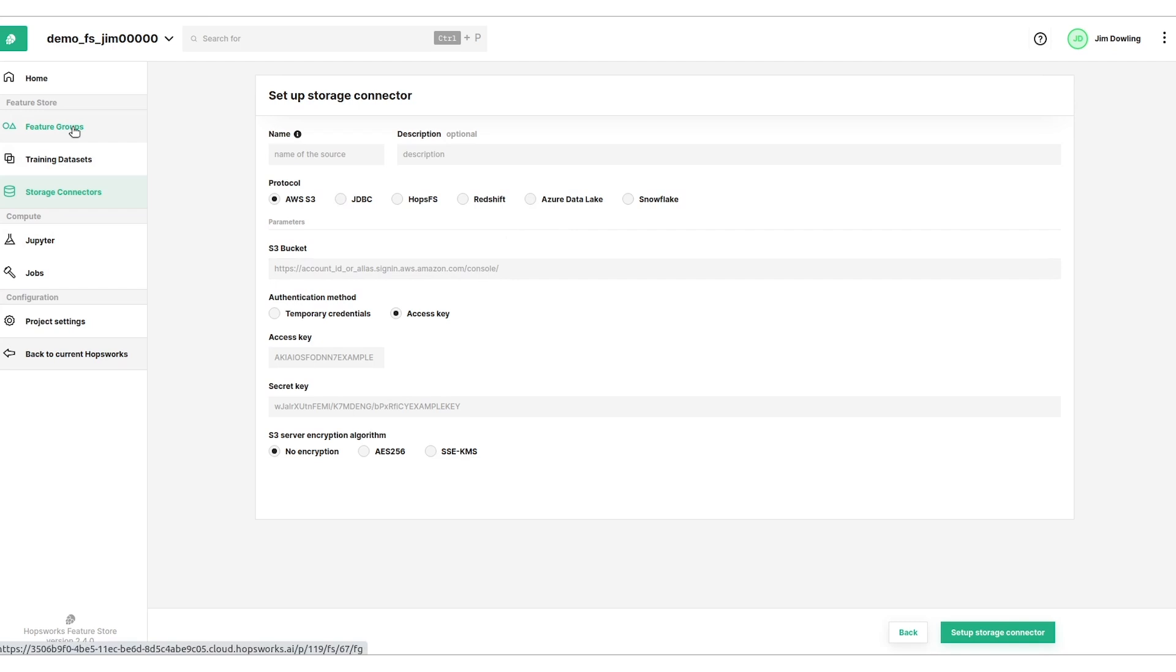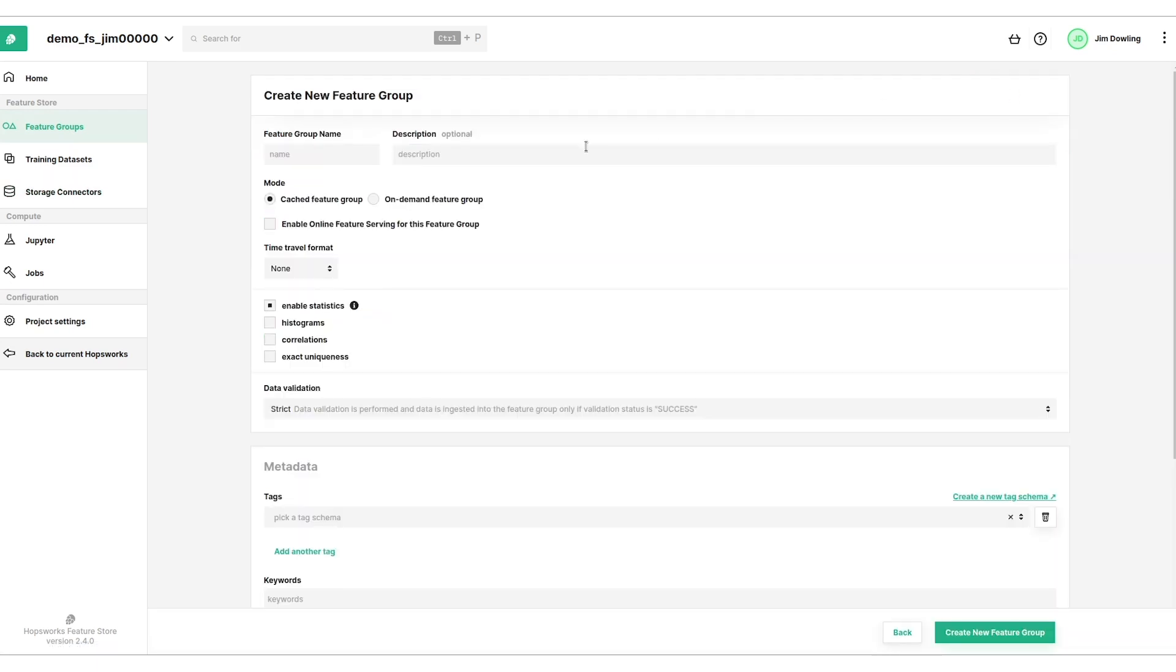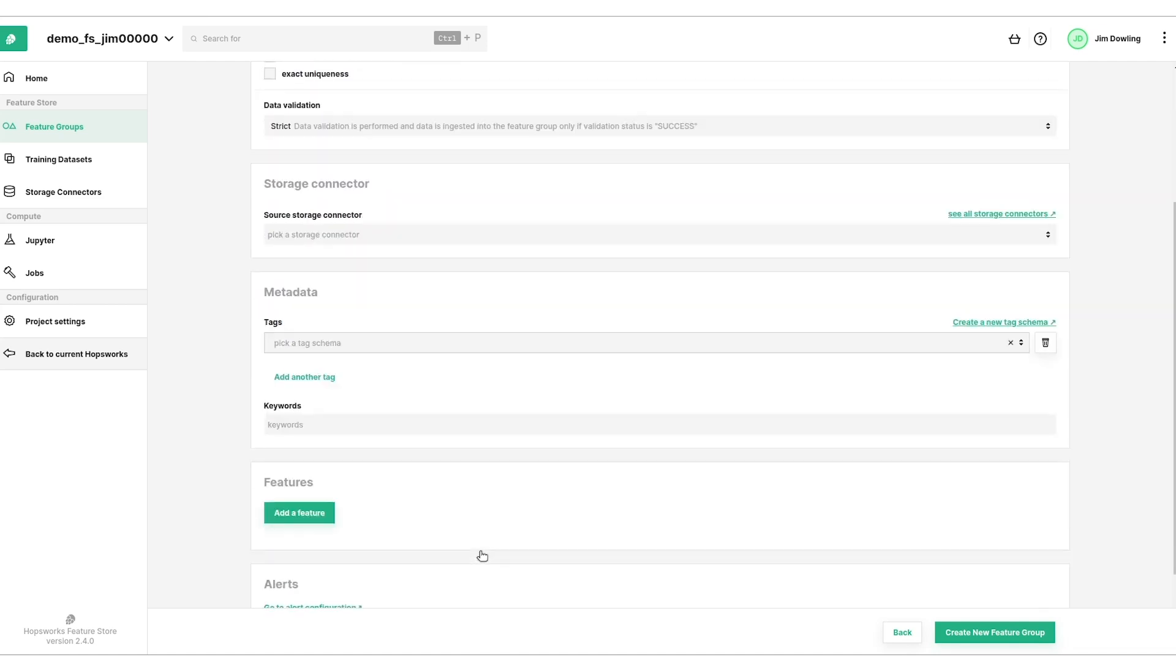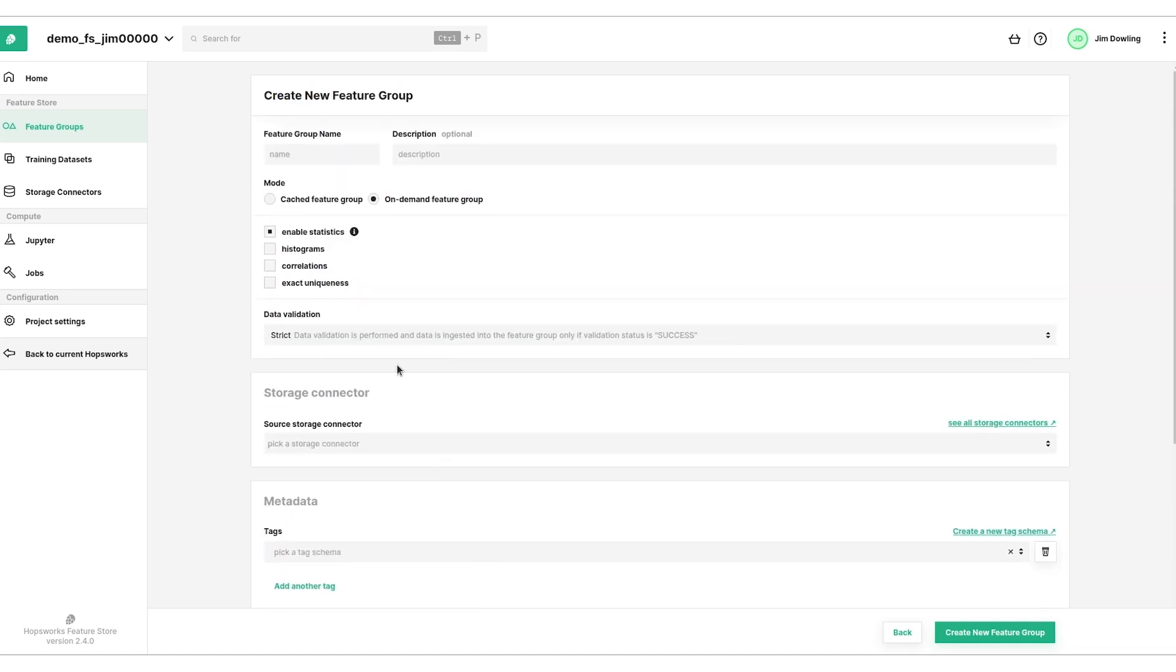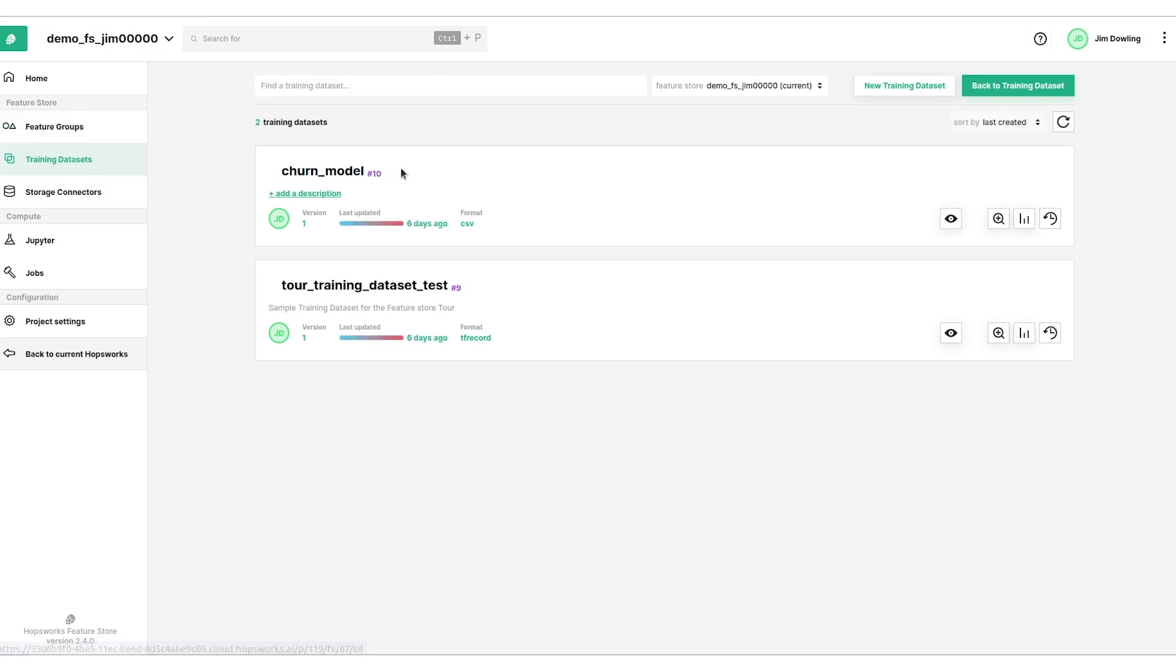So if we also go back to feature groups, we can see that we can create them here from the UI. You could create an on-demand feature group from the UI. Maybe you'll pick your storage connector and put your SQL command in here. Typically feature groups will be created from programs, so maybe notebooks or Python or Spark applications. When we have all these features, remember that these are reusable features, they're reusable in different training datasets.